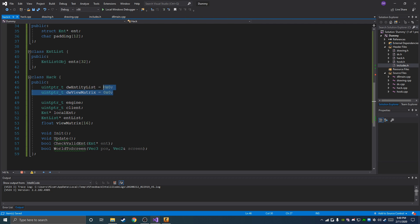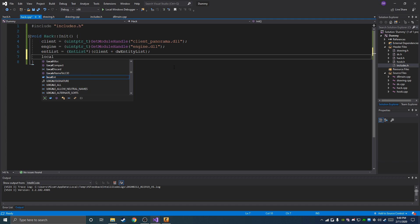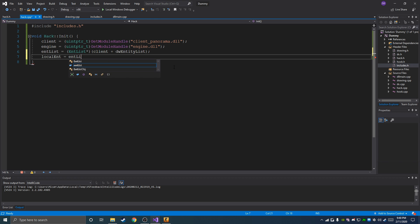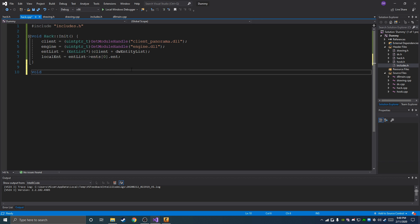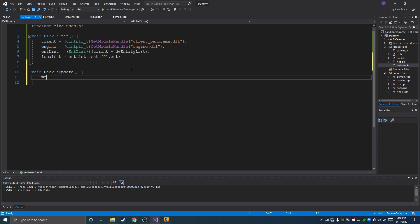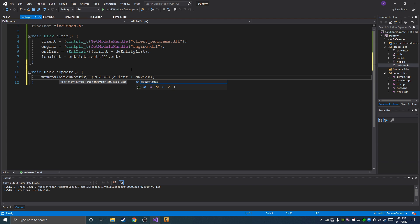We're going to have to set these offsets in a minute — I'll show you how to dump them with the guided hacking dumper in just a moment. Local entity is now going to be ent_list.ints at the zero position — the first entity is going to be ourselves. Then we're going to do hack_update, which is just going to update our view matrix. We'll do view_matrix in there with a memcpy, at client plus dw_view_matrix, for the size of the matrix.